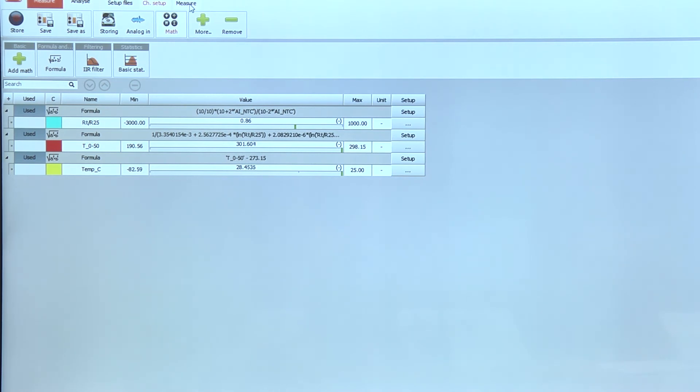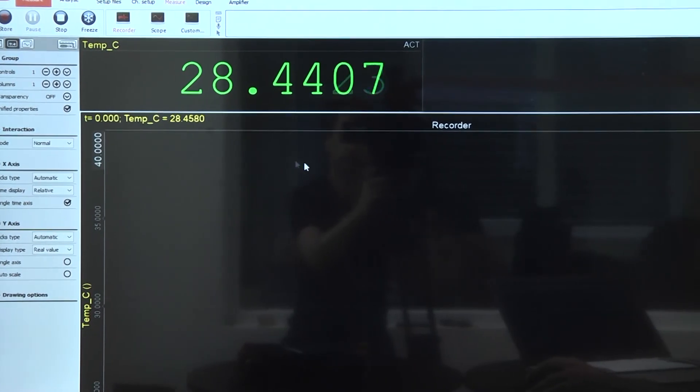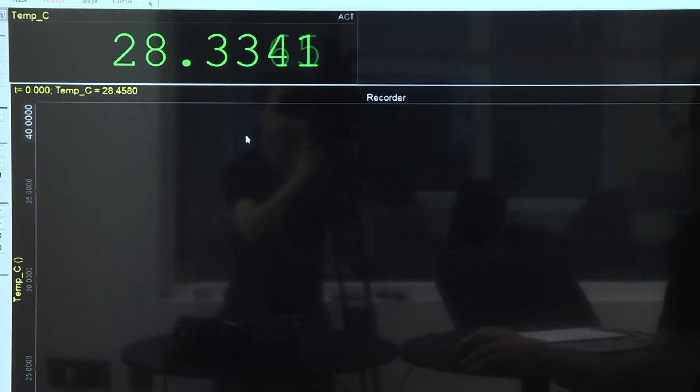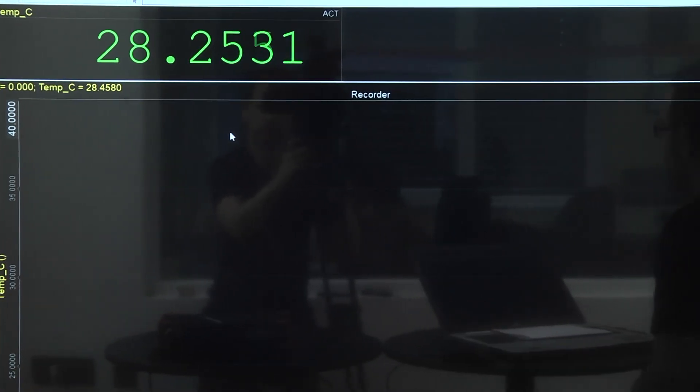After that, you're done. You just go to measure and you're measuring temperature with NTC.